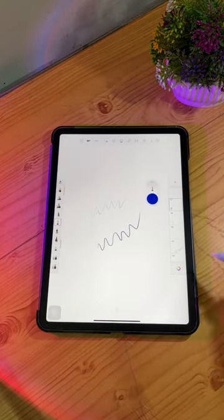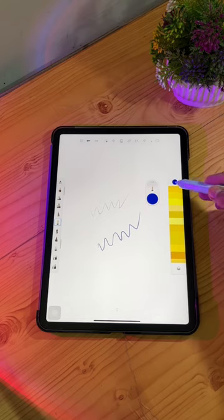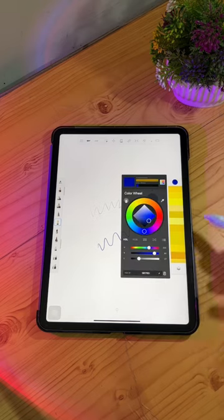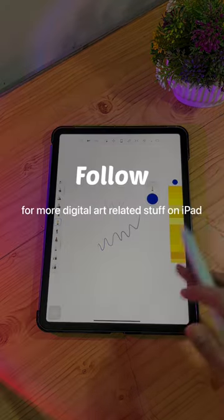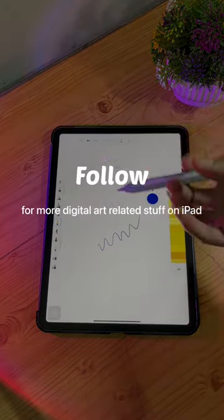The free one is Autodesk Sketchbook — great for beginners who don't want to invest in an app and just give it a try. All basic features are included. Follow for more digital art related content on iPad.